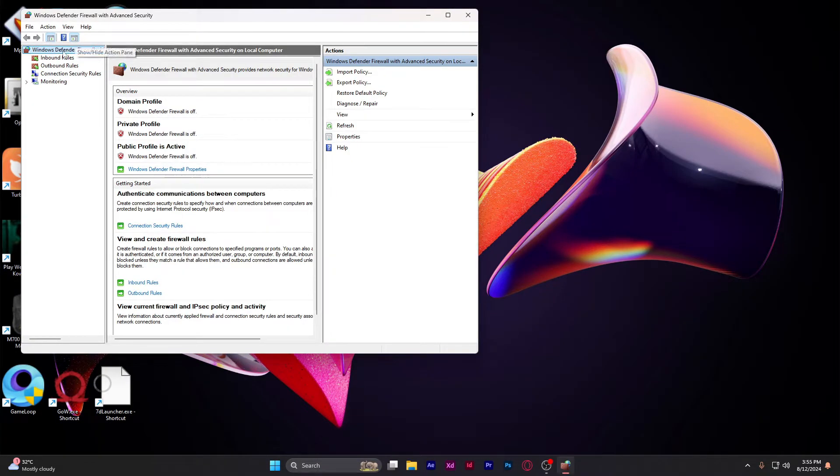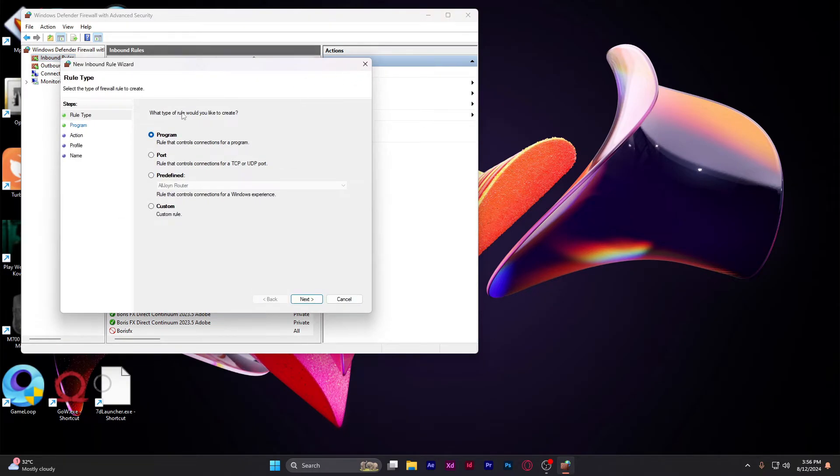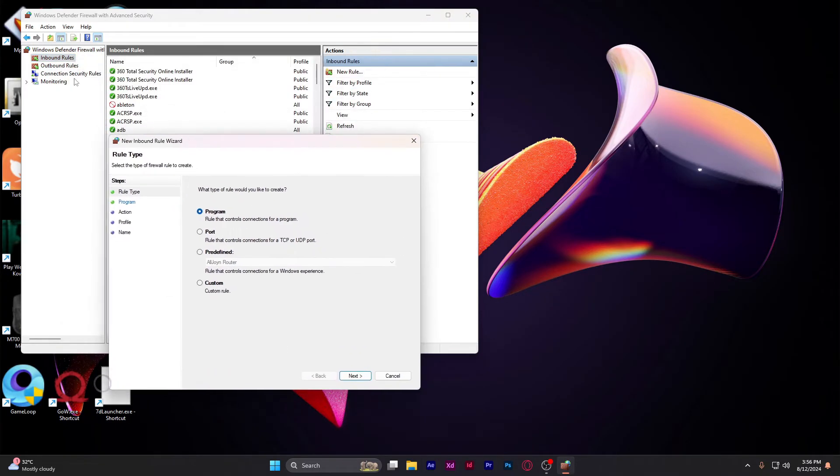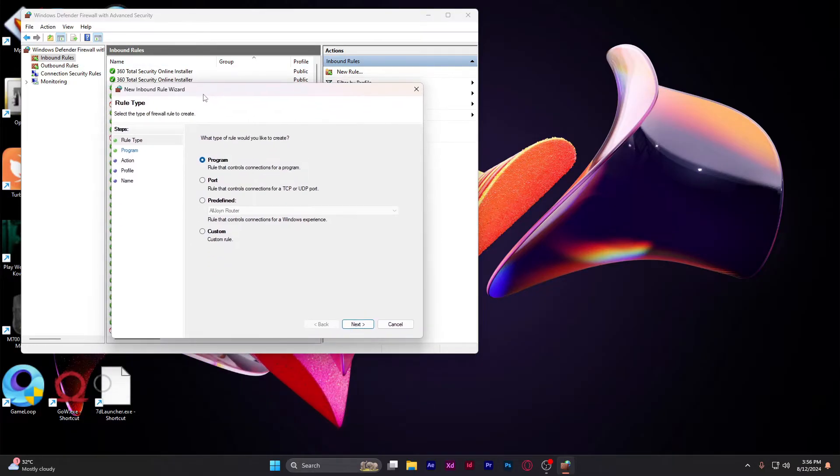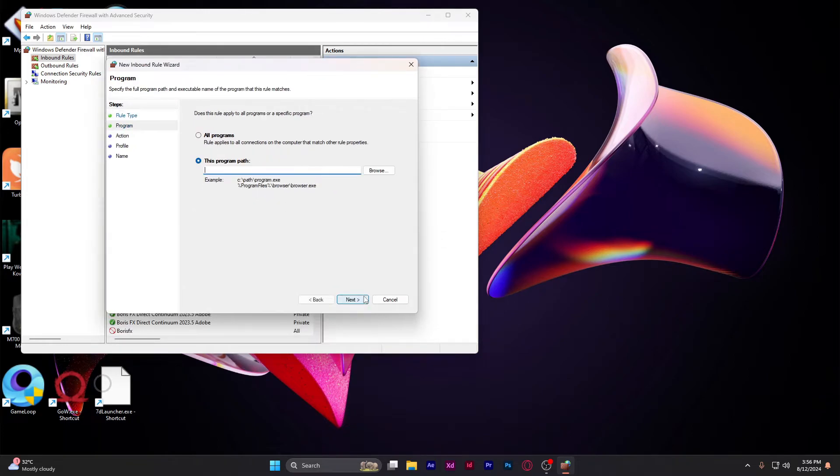Click on inbound rules, then create new rule. Once this wizard pops up, just hit next. Here's the crucial part: you need to browse the game folder.